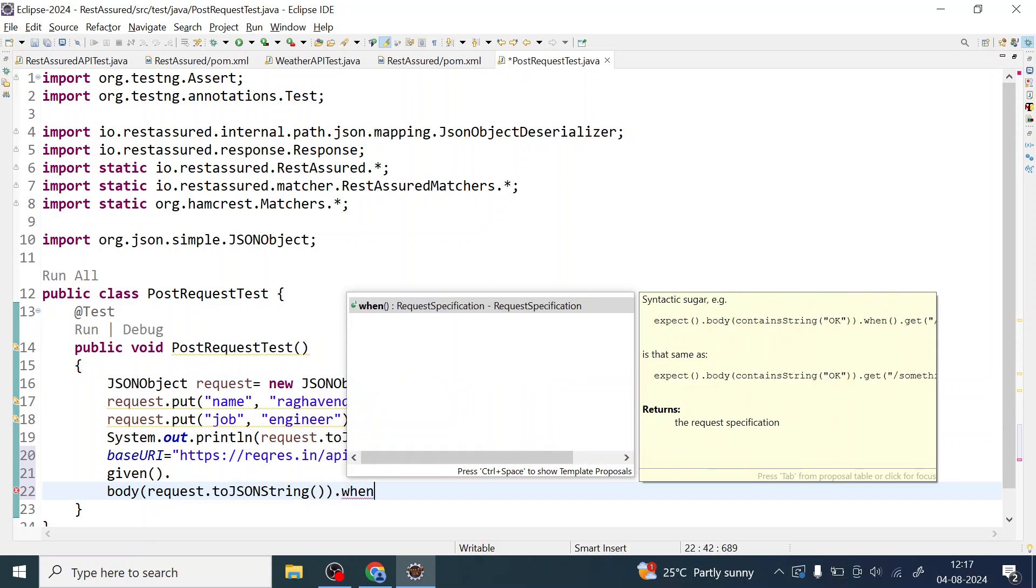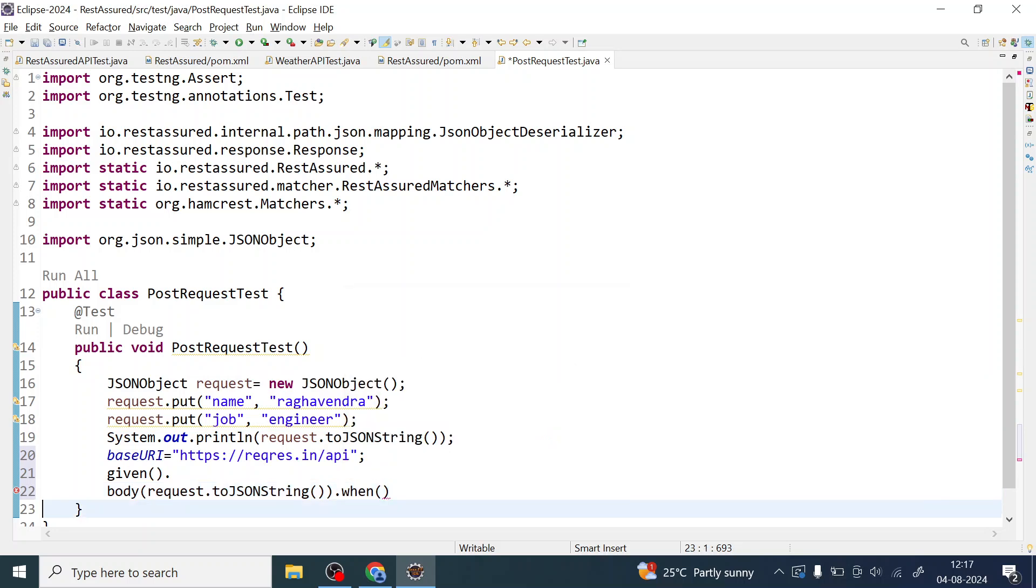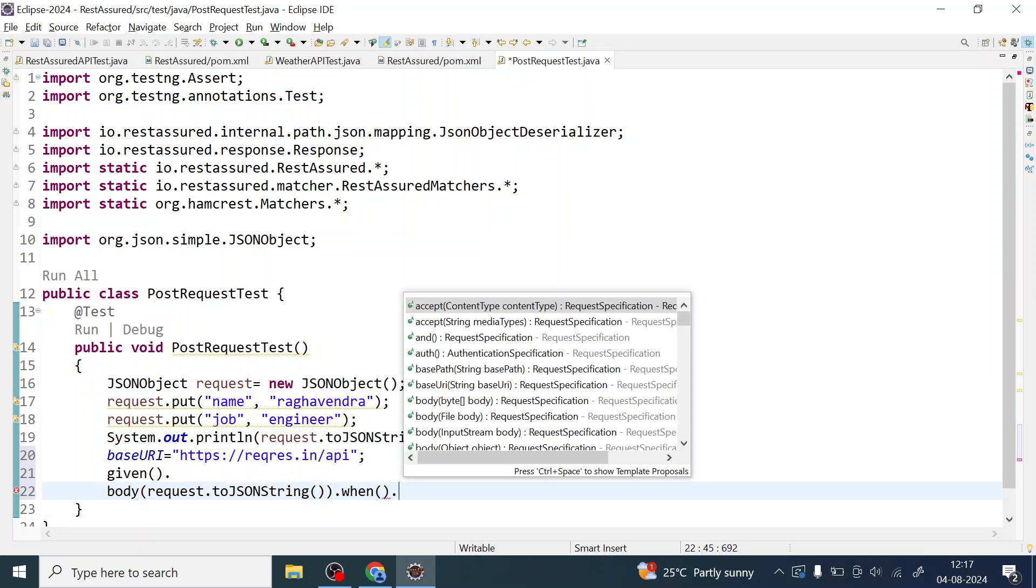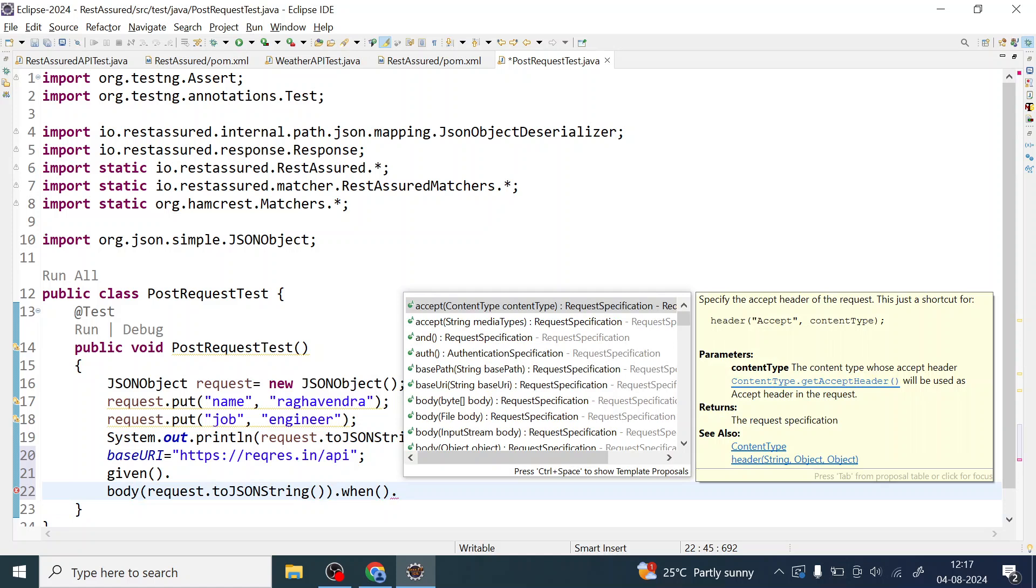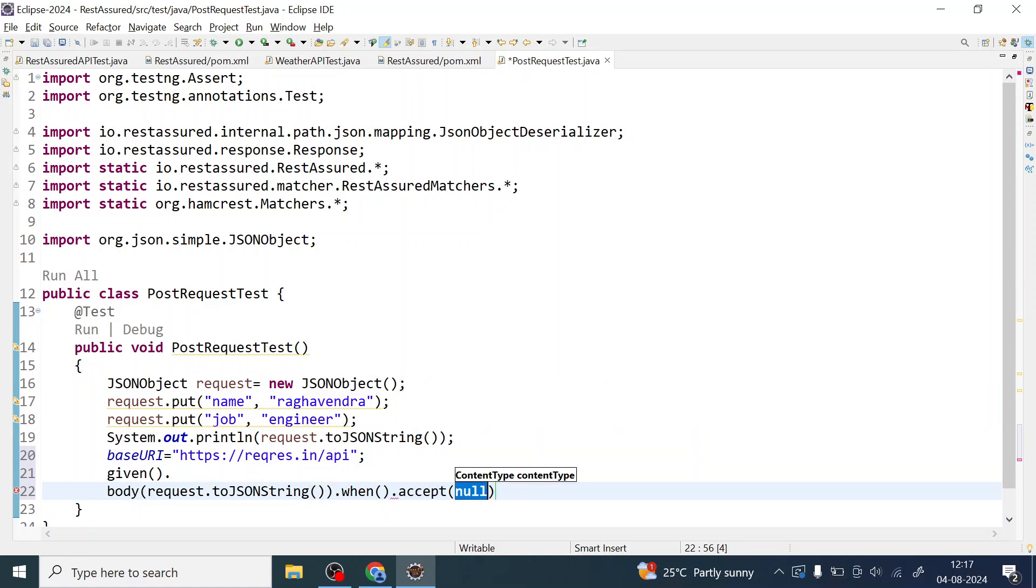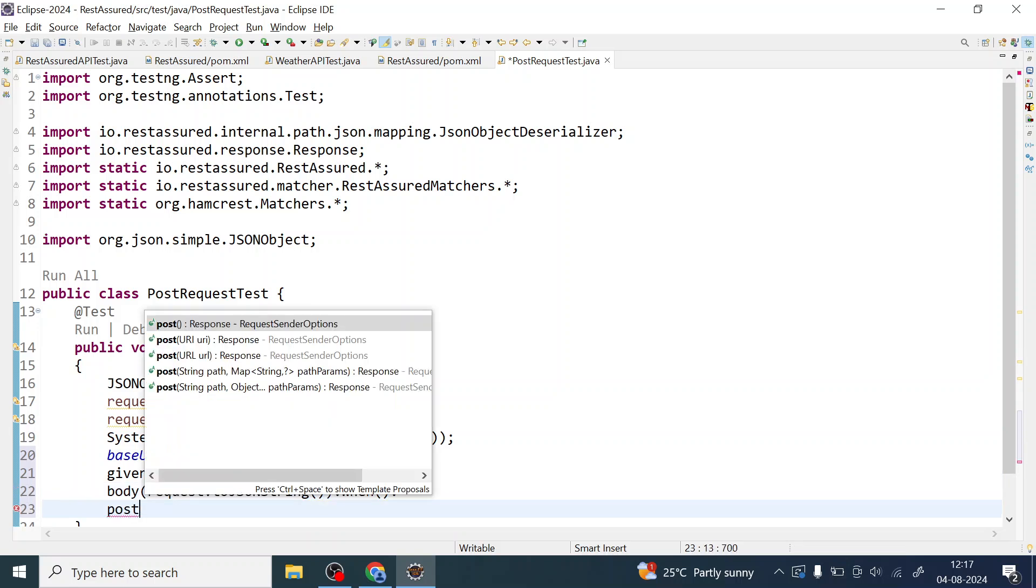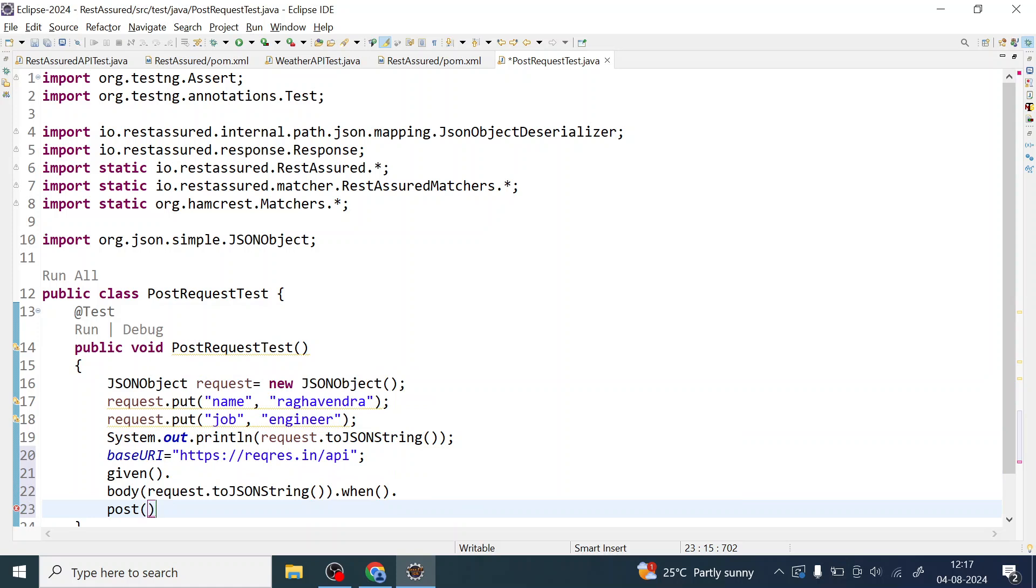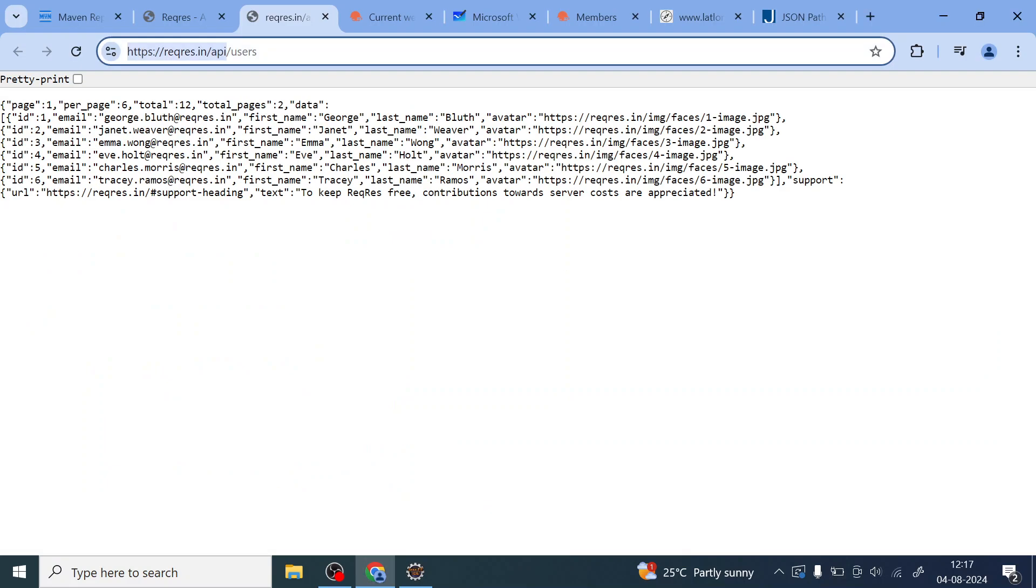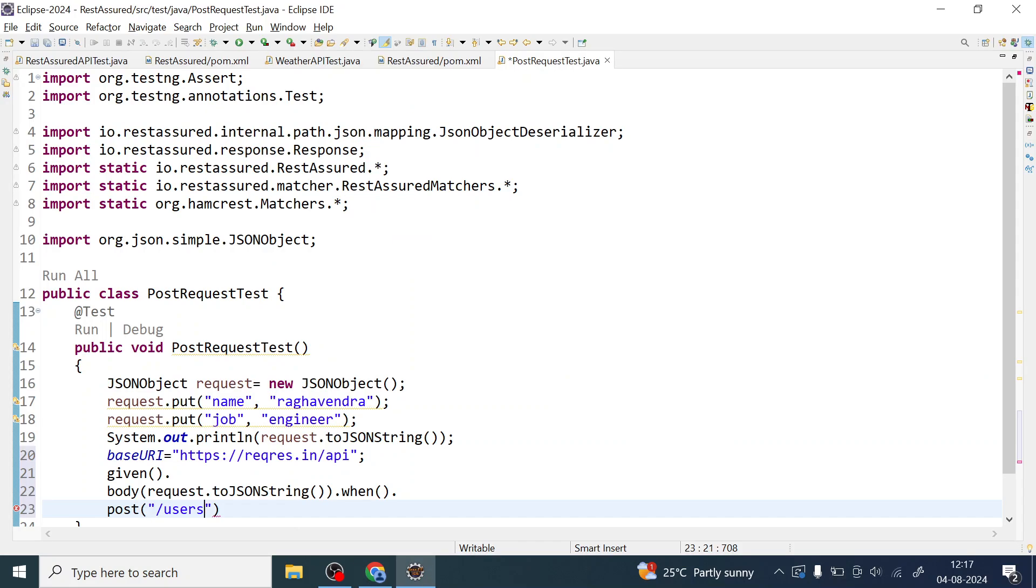And then body is this. So what you are going to do, you are going to use when, and the post. What action you are going to perform? Post, and here you can give your URI also. What is that URI? Users, this is the endpoint.